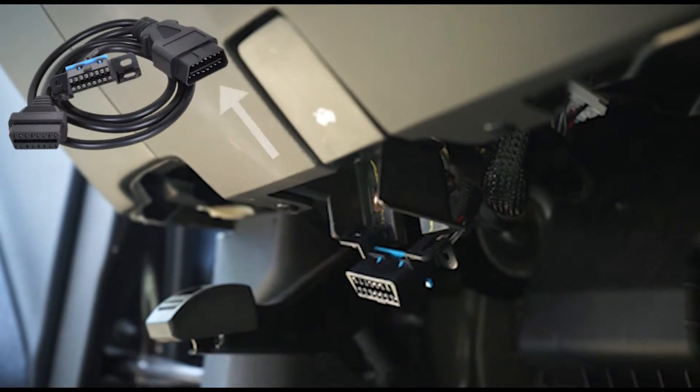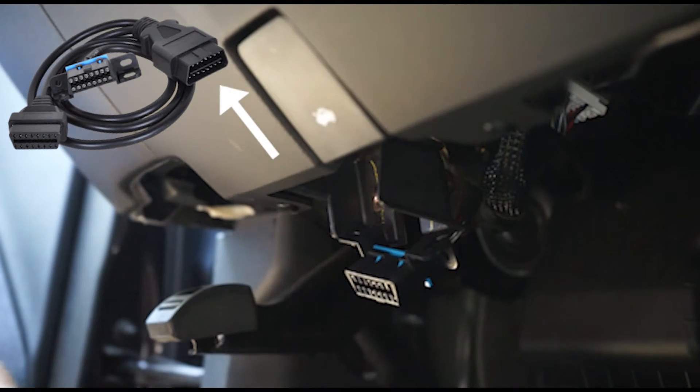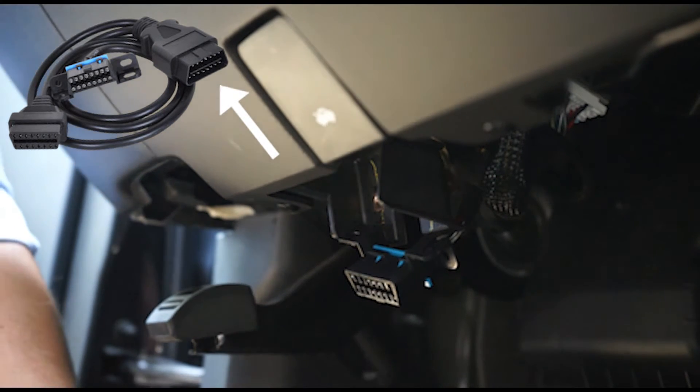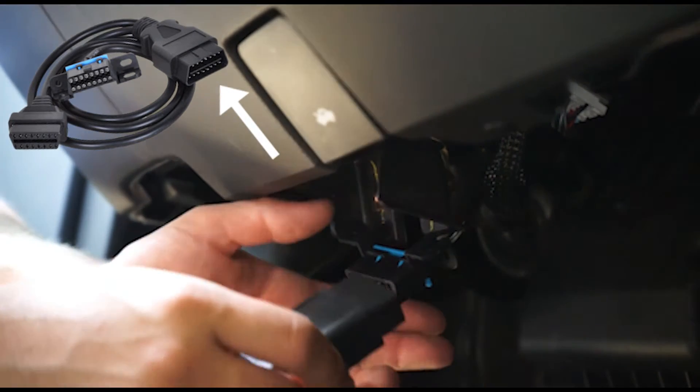Connect the receiving end of the harness directly to the vehicle's original OBD port.